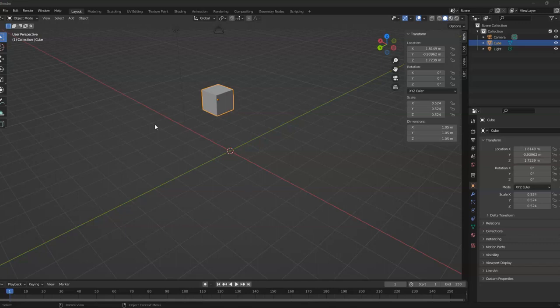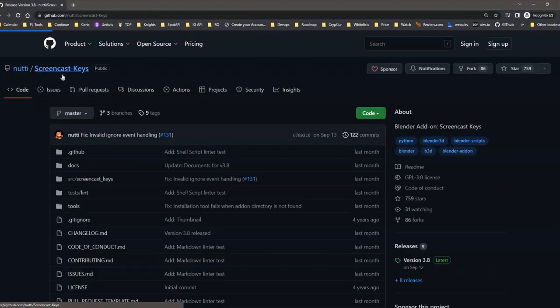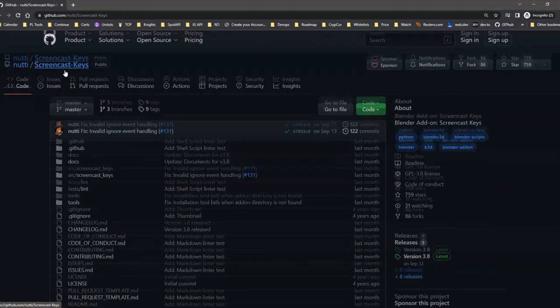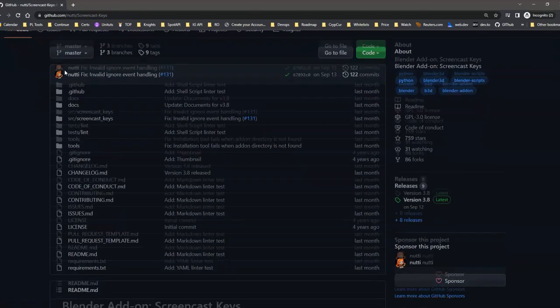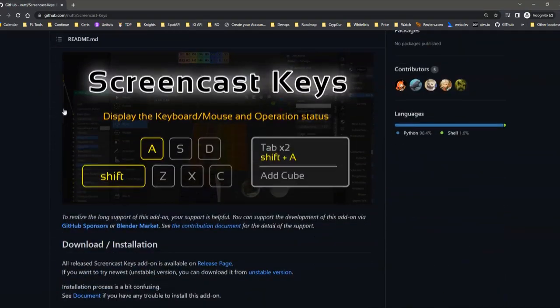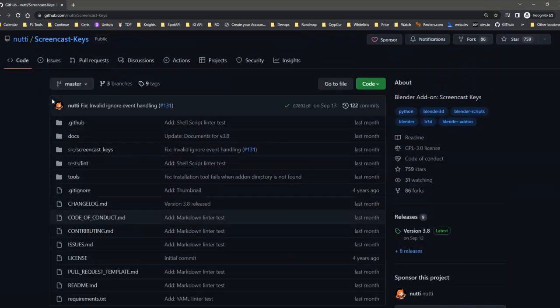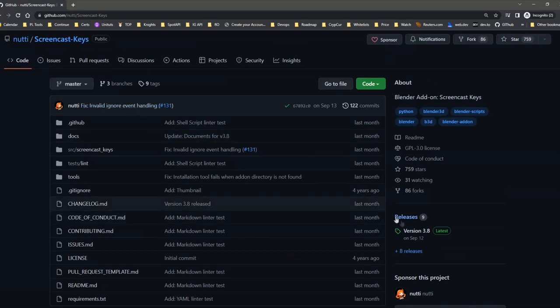Screencast Keys will let us see what buttons are being pressed and it will be shown on the screen. First, we need to go to this repository and then click on or select the latest version.